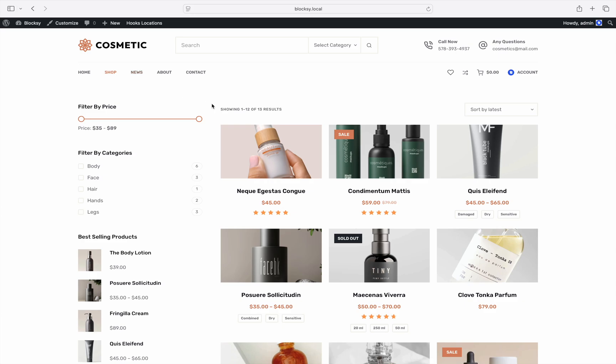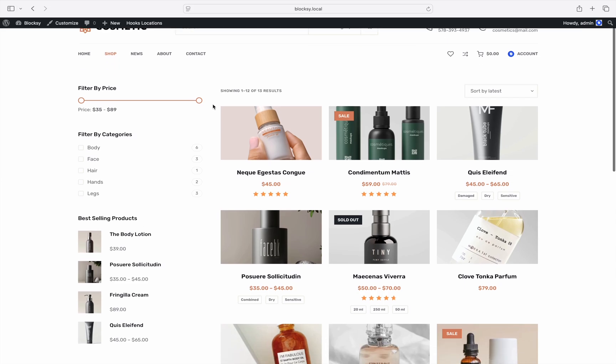Bloxy allows you to adjust the image aspect ratio at various places, such as the blog post or product cards featured image, the featured image shown on a single post page, and even the single product gallery. We will check out an example of how to change the product archive page as well as the single product page, then we will look at where you can find the controls for other places such as blog posts.